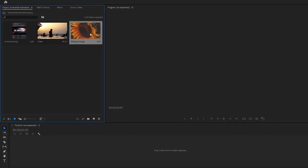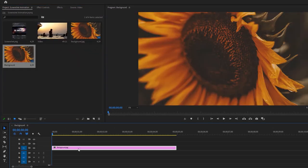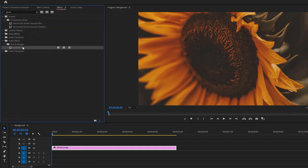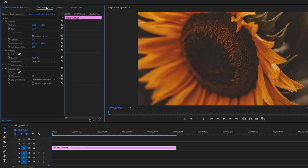First add your background into the timeline. Under the Effects tab, search for Gaussian Blur. Add this effect to the background image. Then go to the Effect Controls tab, and increase the blurriness 50 to 60%.